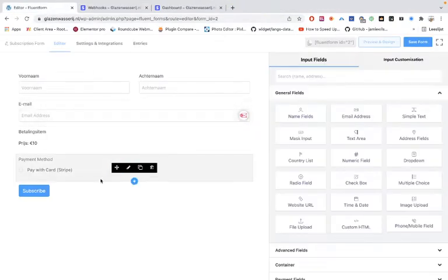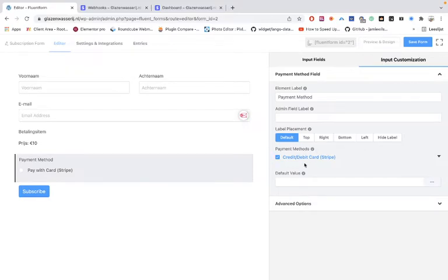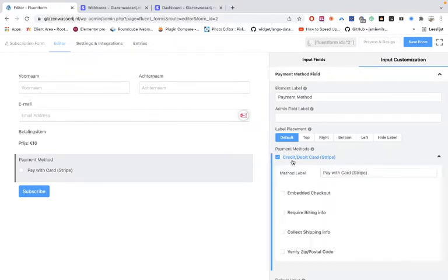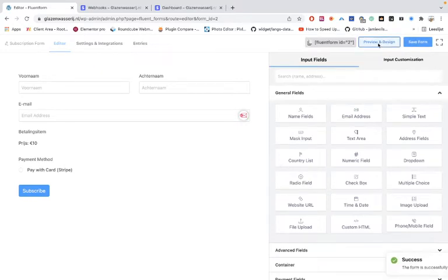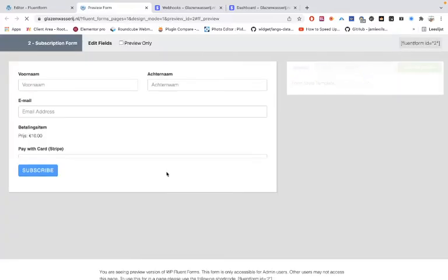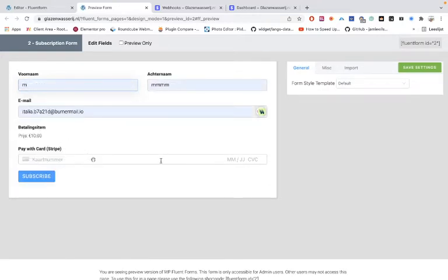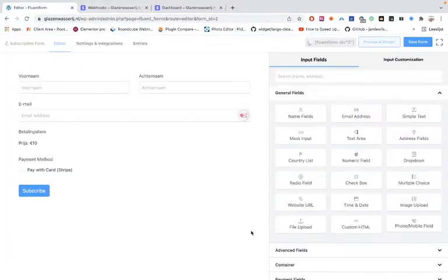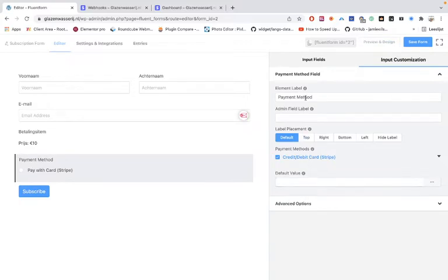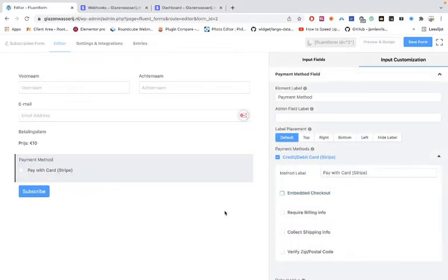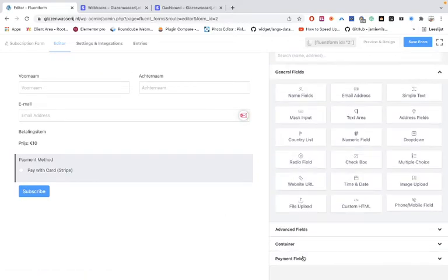Now let's look at the payment methods settings. You can see it's set to credit/debit card via Stripe. When you choose 'Embed Checkout,' something different happens — we had it disabled for iDEAL. If you enable it and preview the form again, it asks for credit card details. But we want iDEAL, not credit card, so we need to adjust the payment methods.